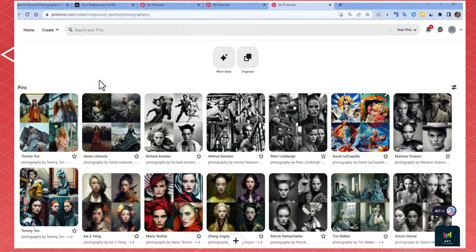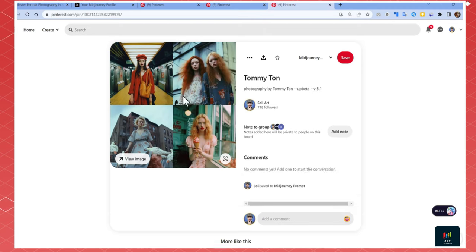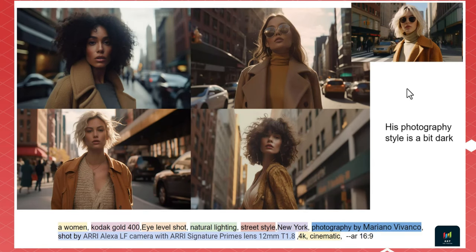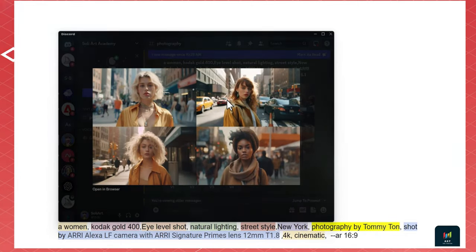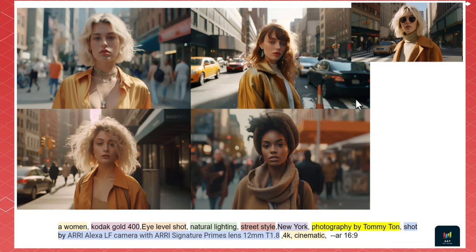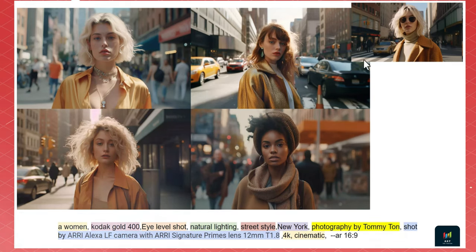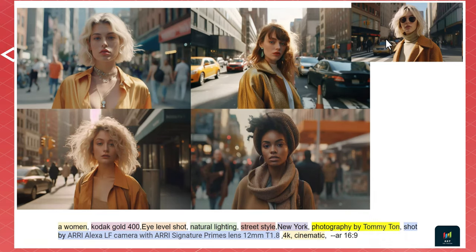I love the look from Tommy Tan. Let's change the photographer to Tommy Tan in the prompt. By changing just the photographer we get exactly what we wanted. So make sure to go through the Pinterest collections to find the best look for you.